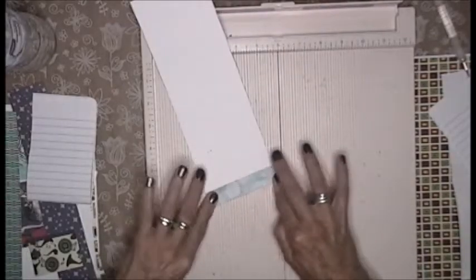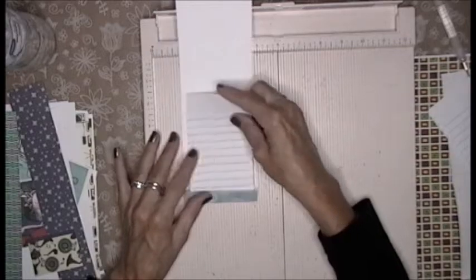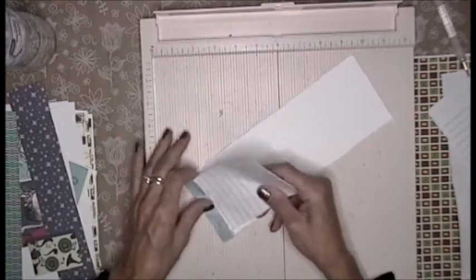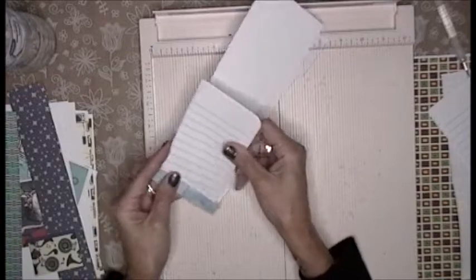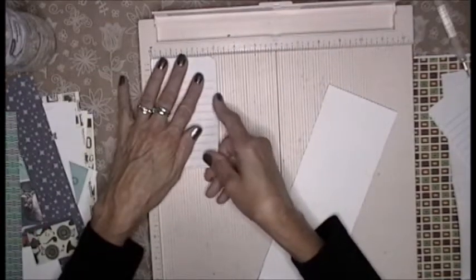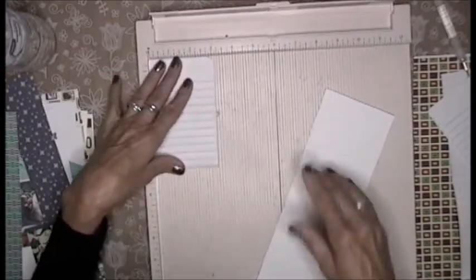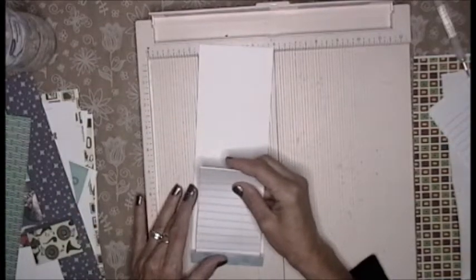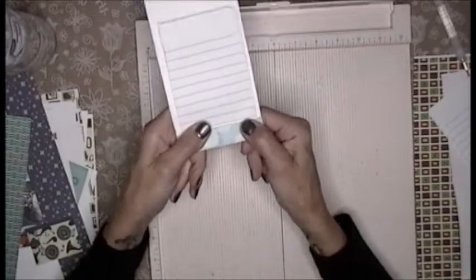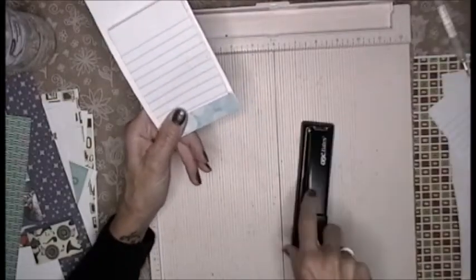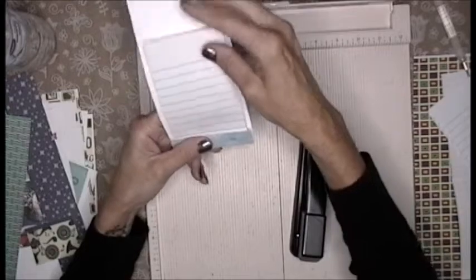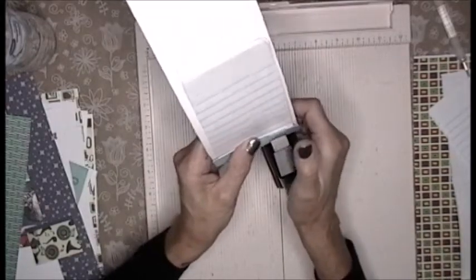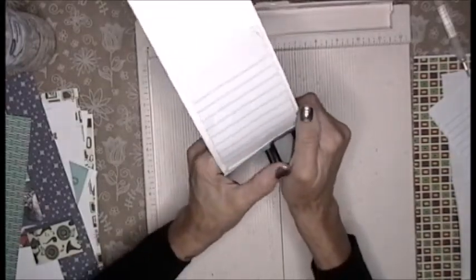Then on my scoreboard I'm going to score at three quarters of an inch and I'm gonna fold it up just like that. Then I take this and I stick it in there. I'm gonna take this and I am going to staple through it. So I tuck this all the way in and I'm going to put two staples in it just like that.